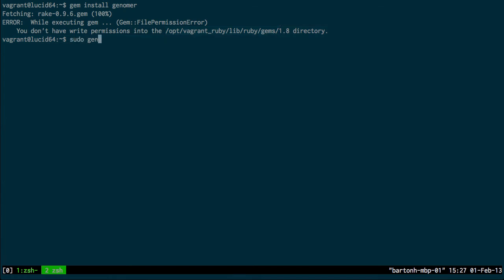Now if I did sudo gem install Genoma, that would work, except Genoma would be installed to the system directory and that's generally not a very good idea.